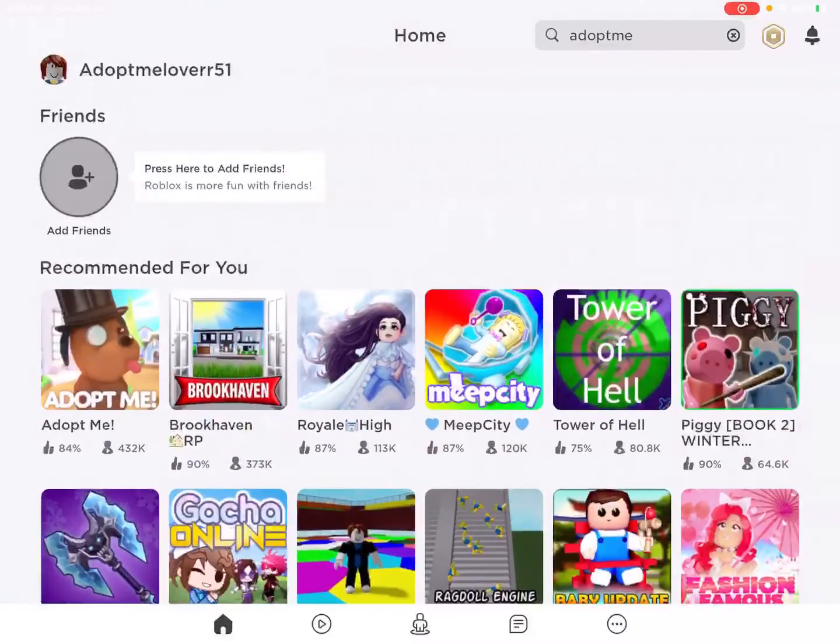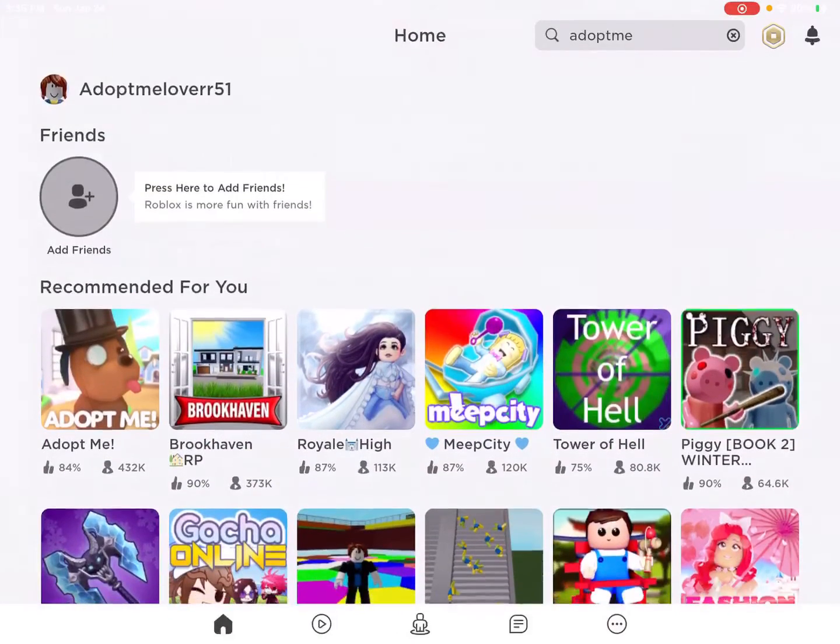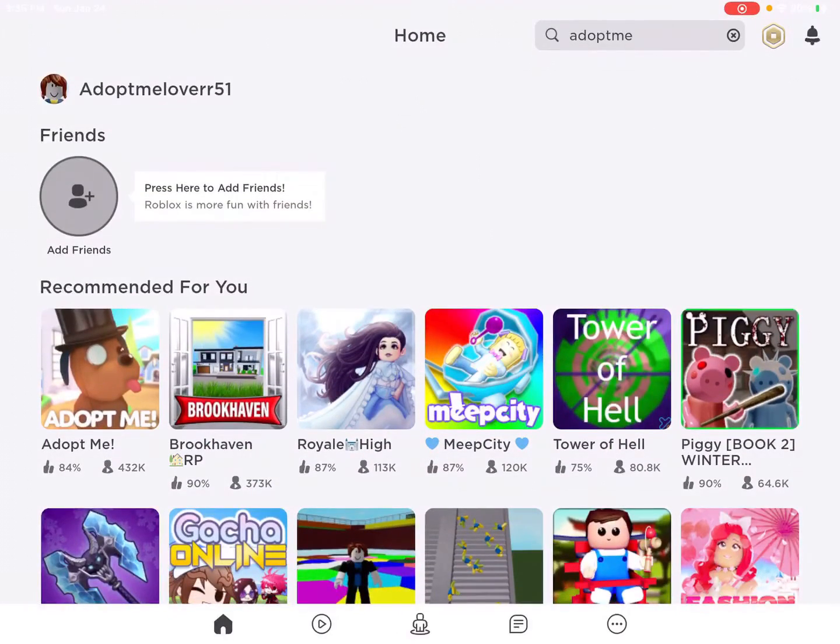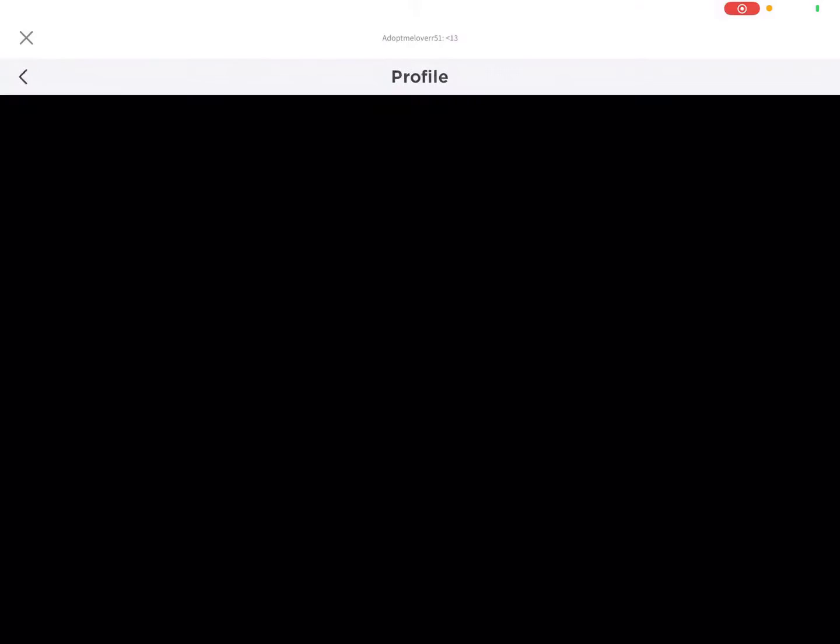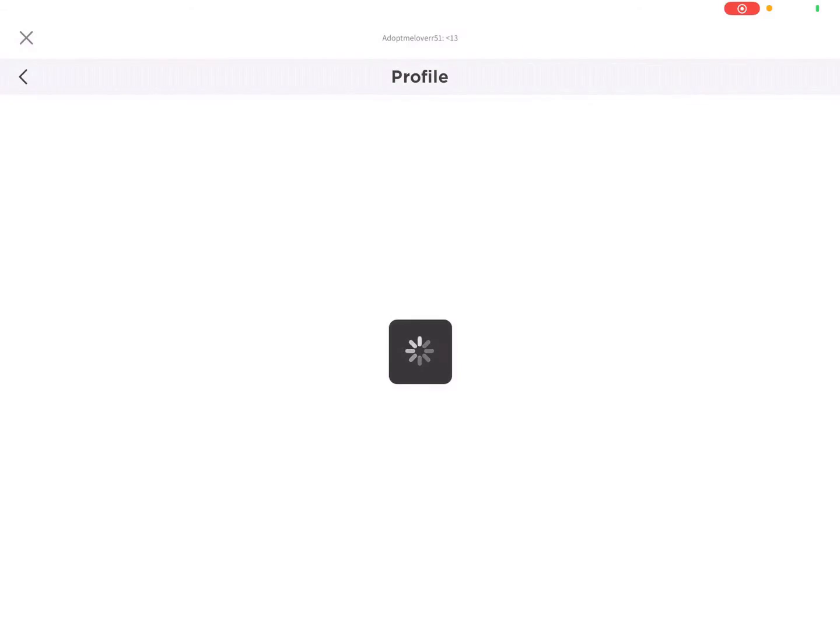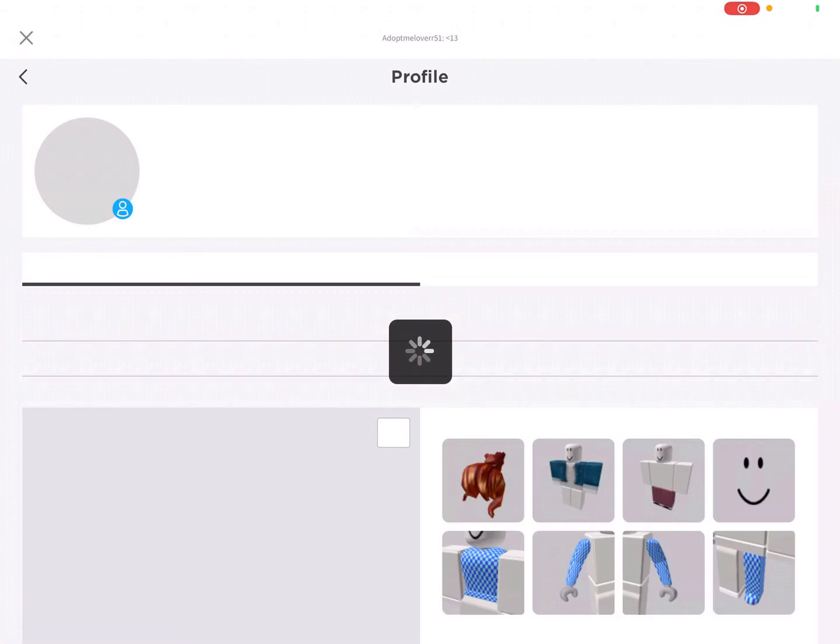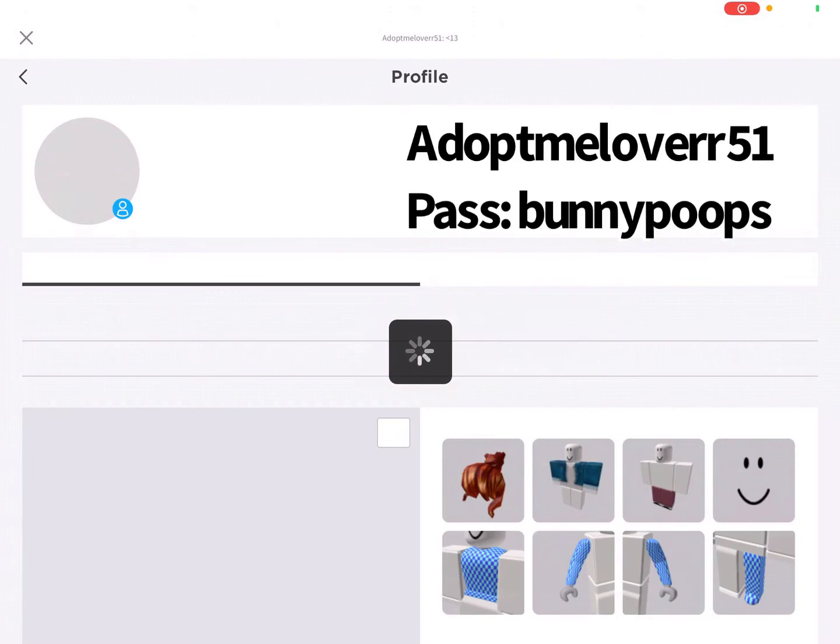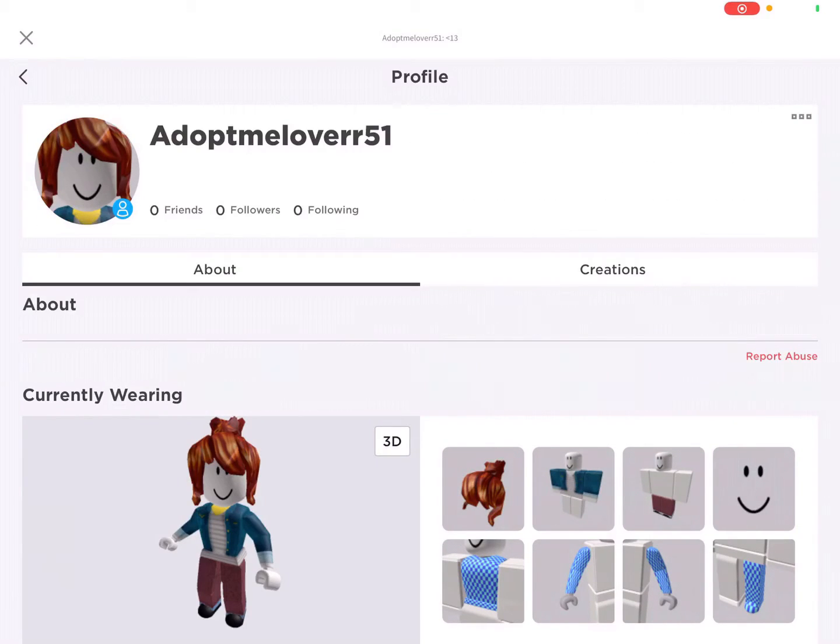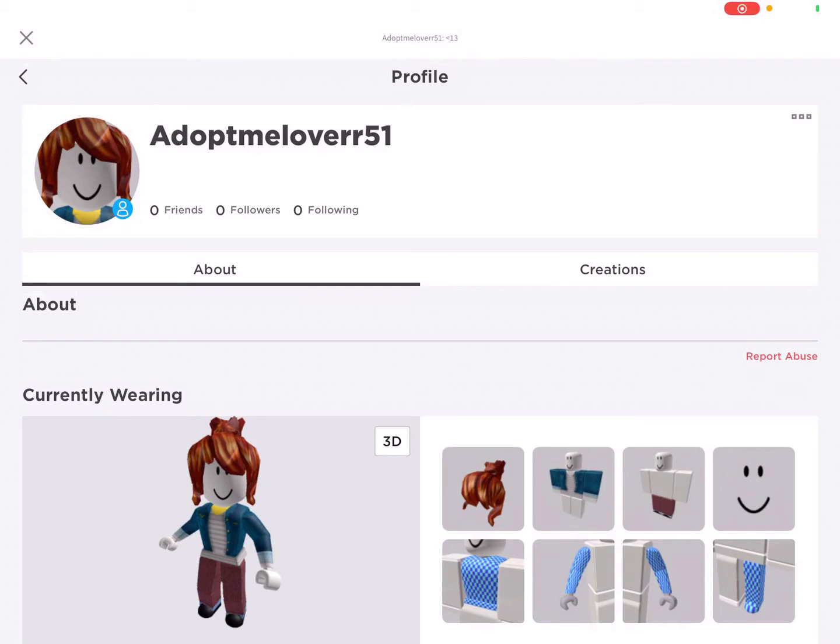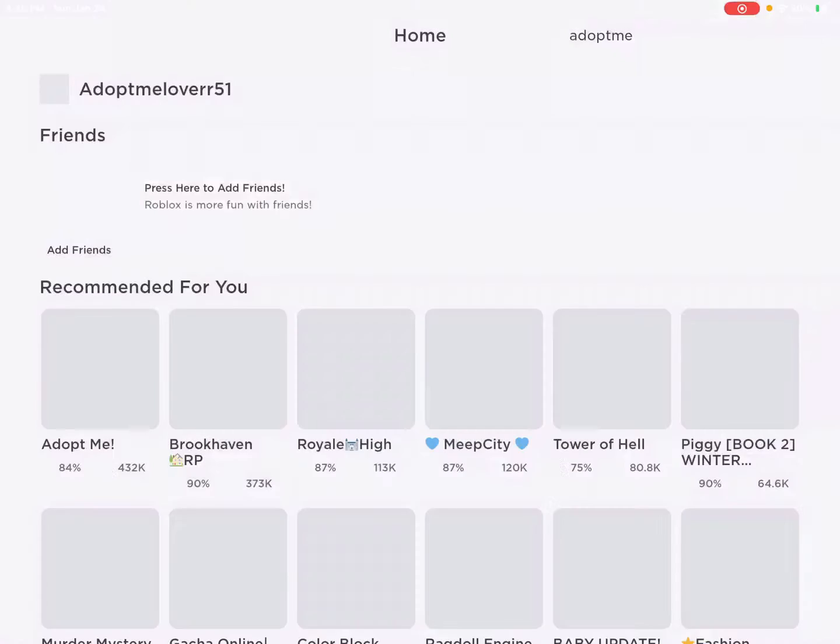So this first account, I was going to be doing like will this new fussy game hack me, but that didn't work because I couldn't find the game. But this is the username. It's AdoptMeLover with two R's 51. The password is BunnyPoops. I'll put it on the screen. And yeah, so that is the first one.